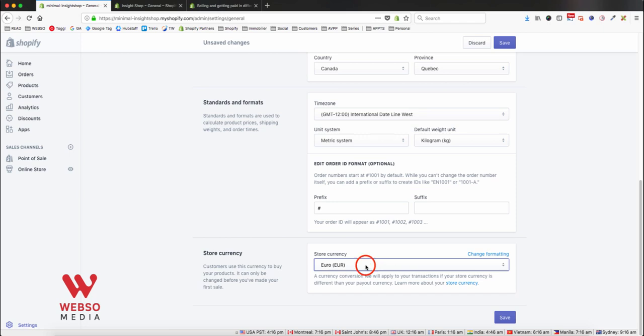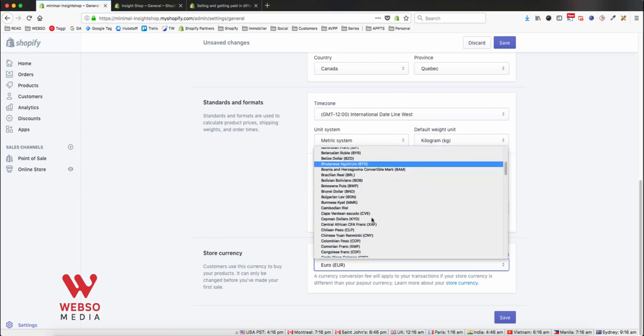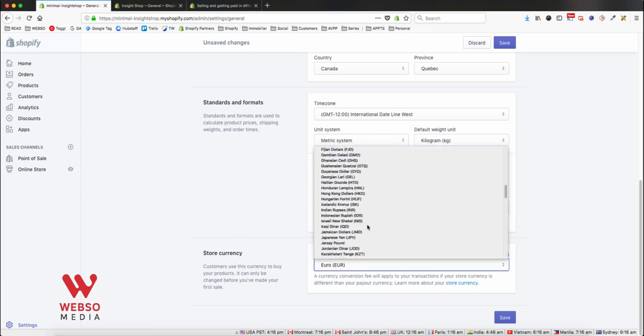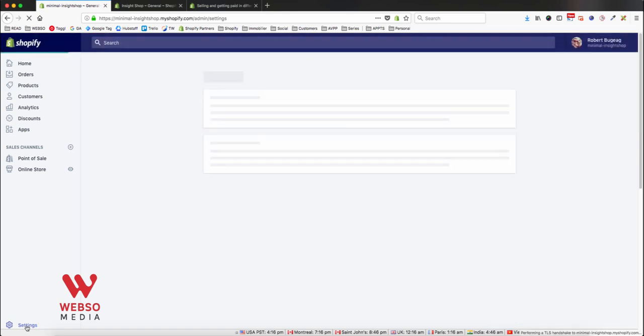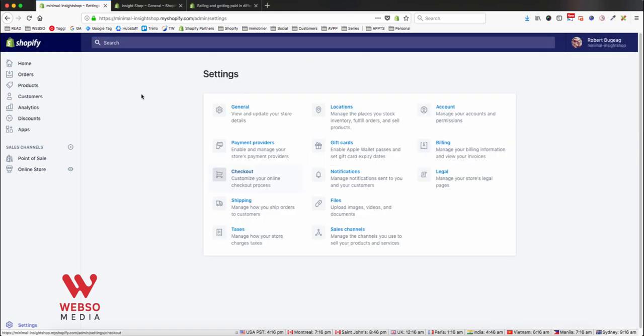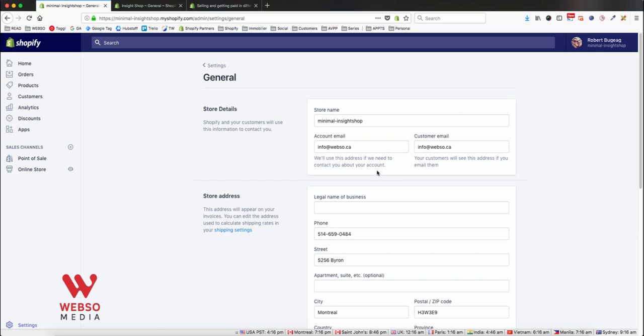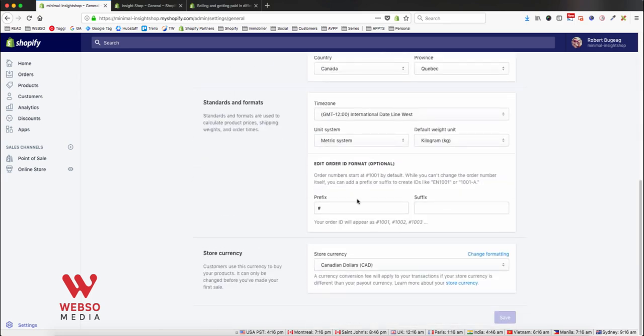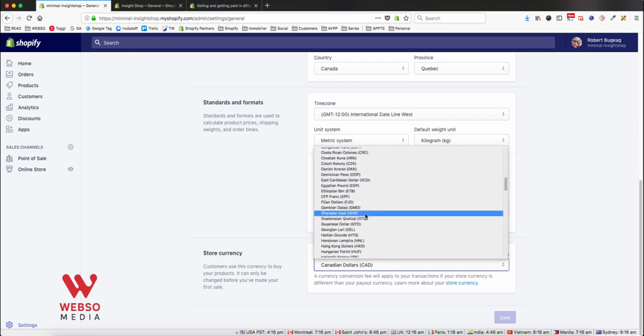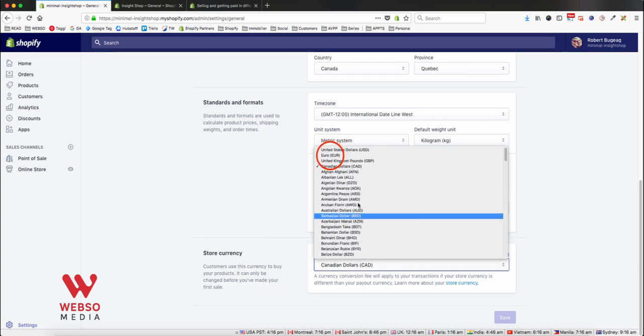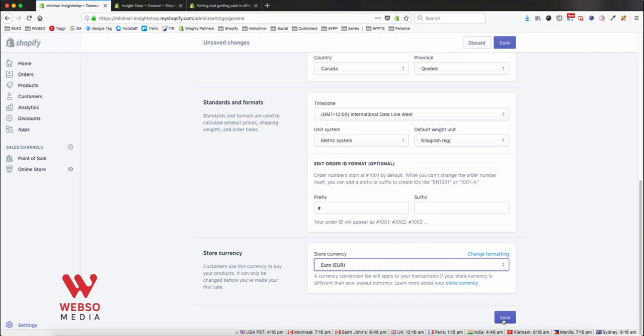You can basically charge your customers in any currency. Just go into your settings, then you go in general, and at the bottom you will see store currency. So my base one is Canadian, but I can change it to euros as my example, and then hit save.